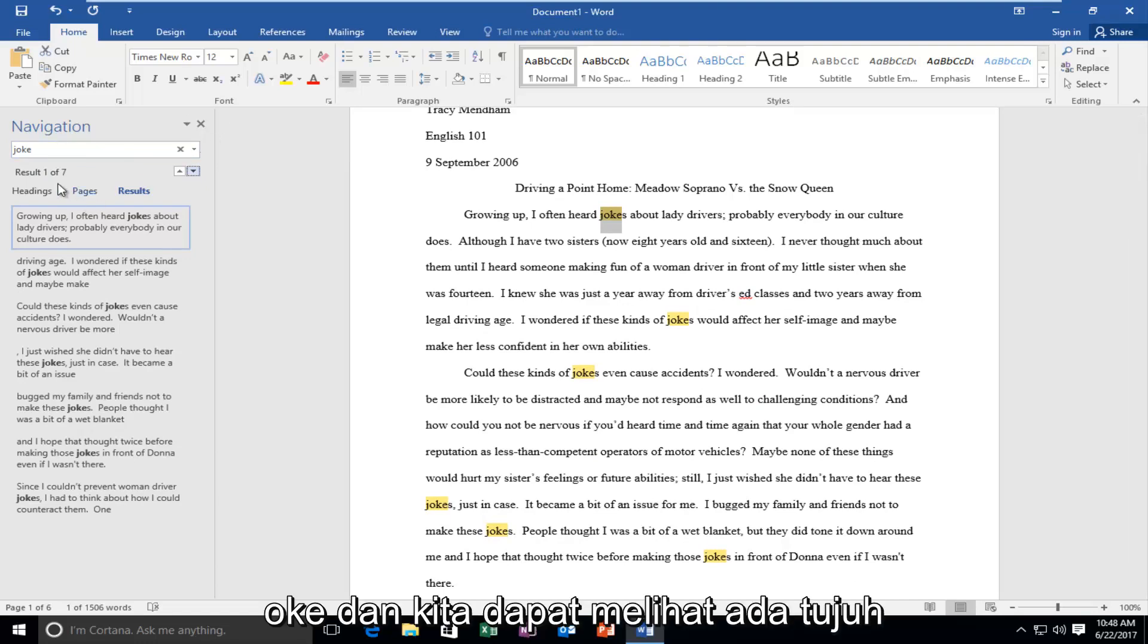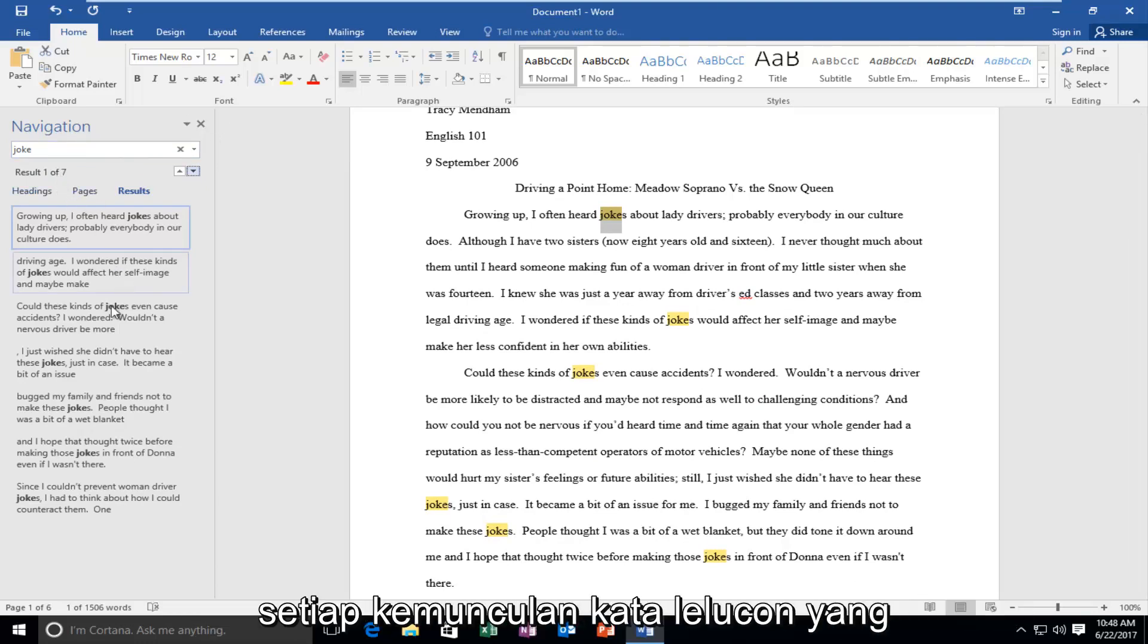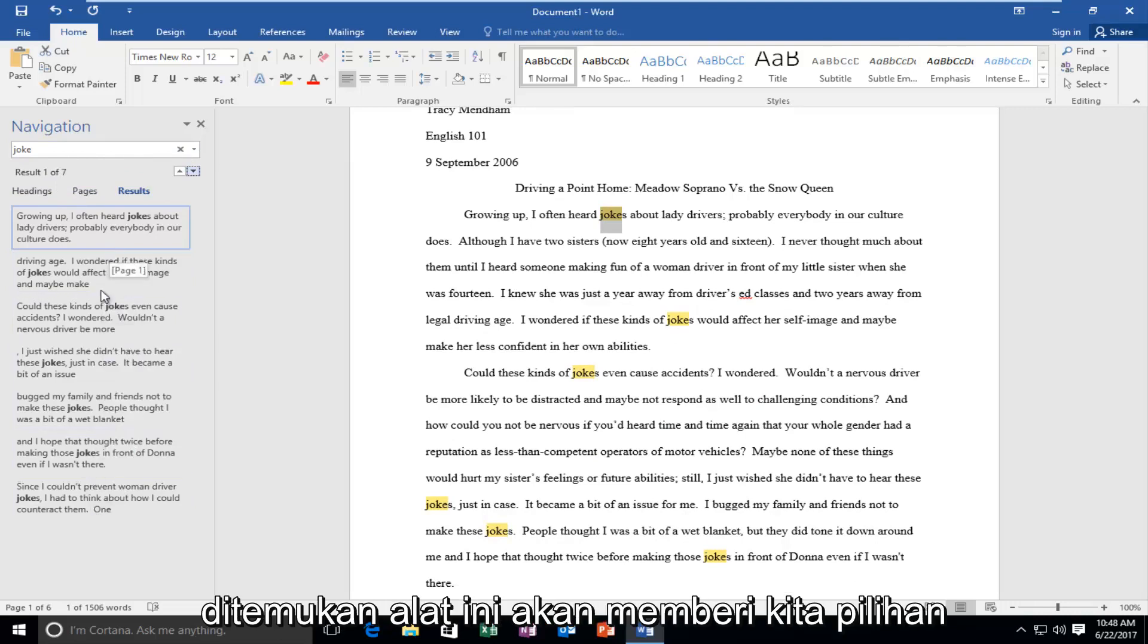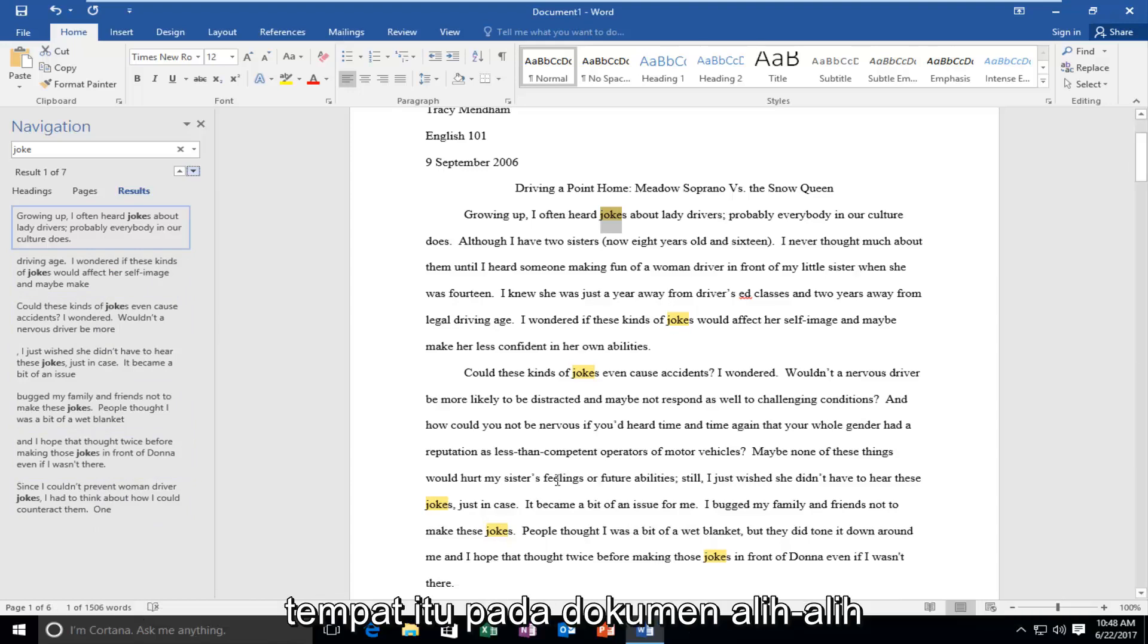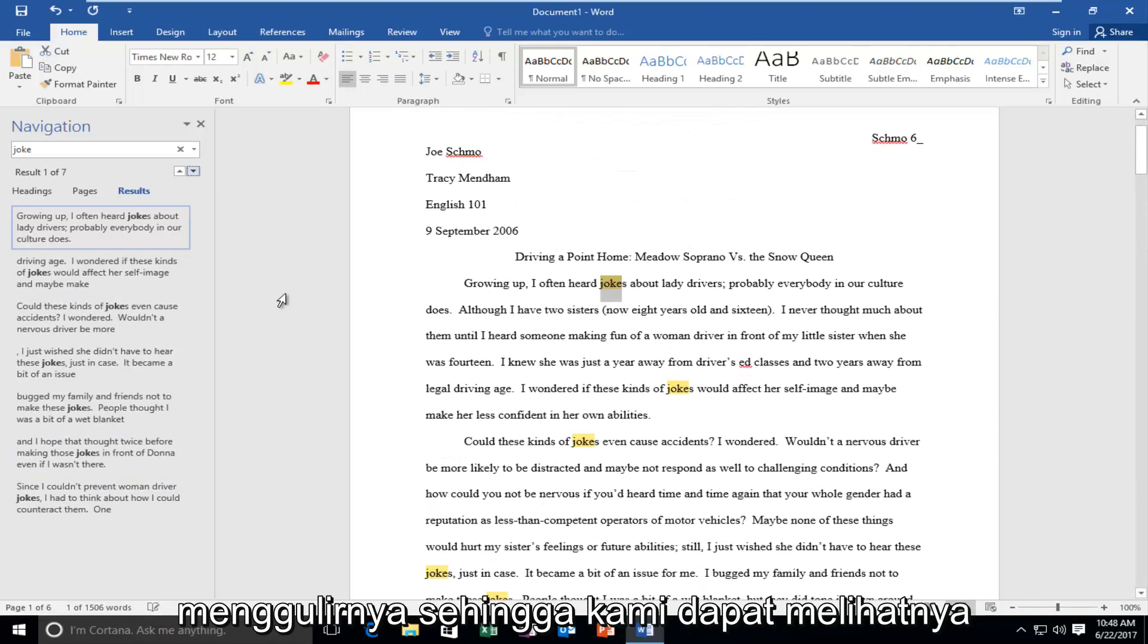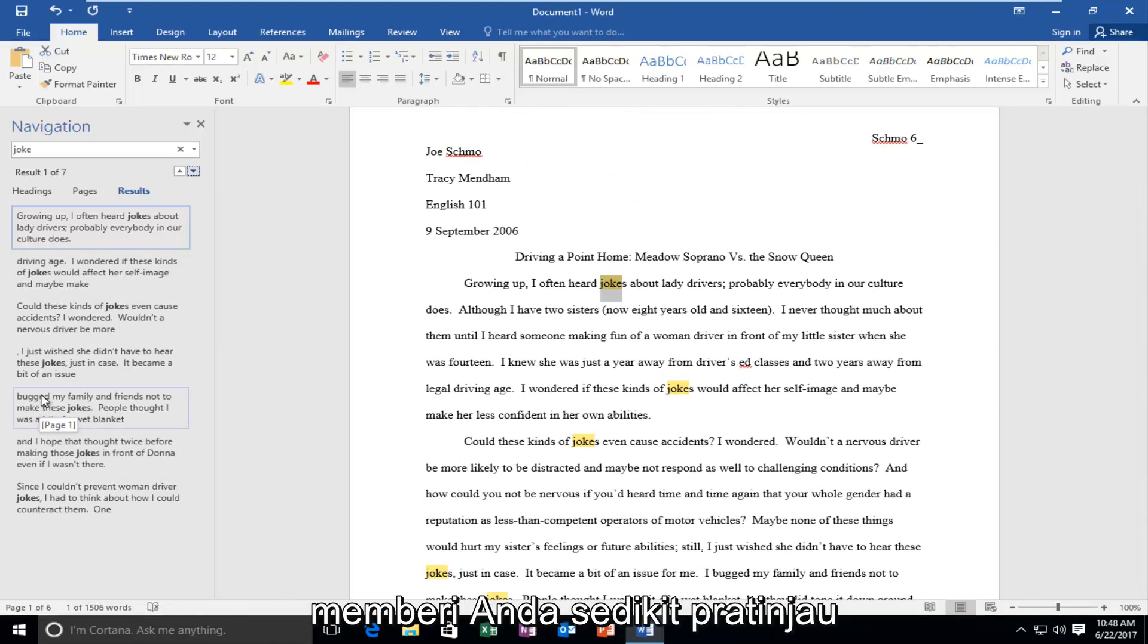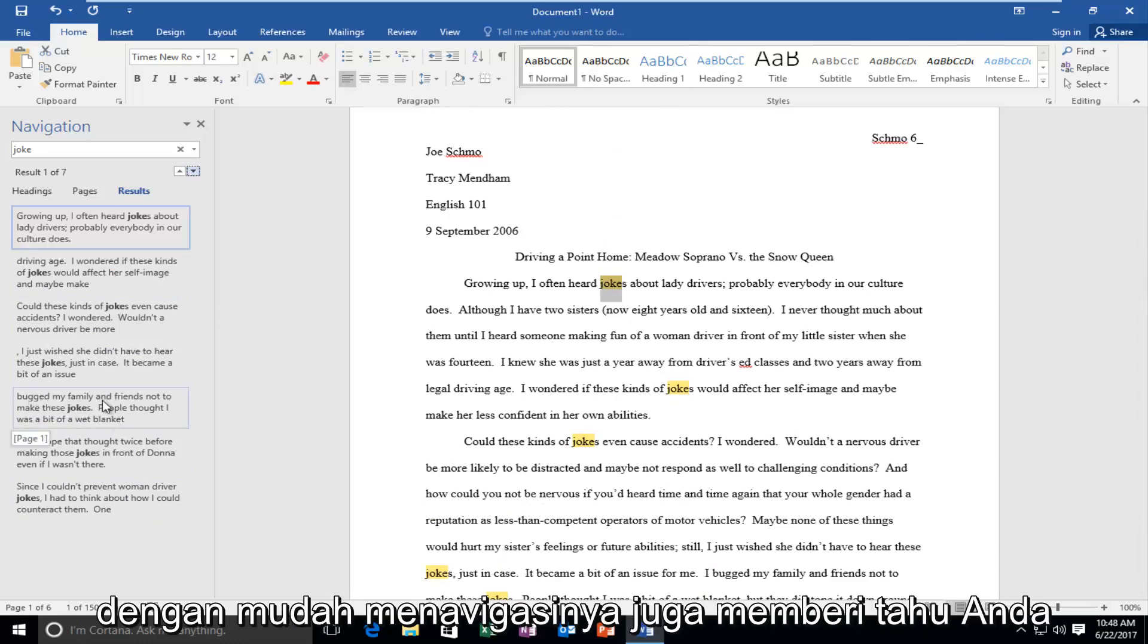Okay, we can see there are seven results that come up and we can see that every occurrence of the word joke that this tool finds, it'll give us the option to jump ahead and actually get to that spot on the document instead of scrolling through it. It gives you a little preview of the sentence before and after so you can easily navigate.